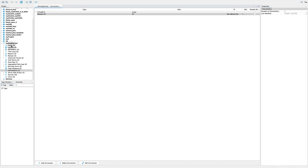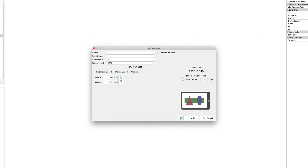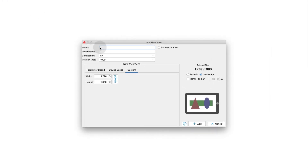When we are done, we add a new view in Section Views. We add a name and customize the view size. Confirm with the Add button.